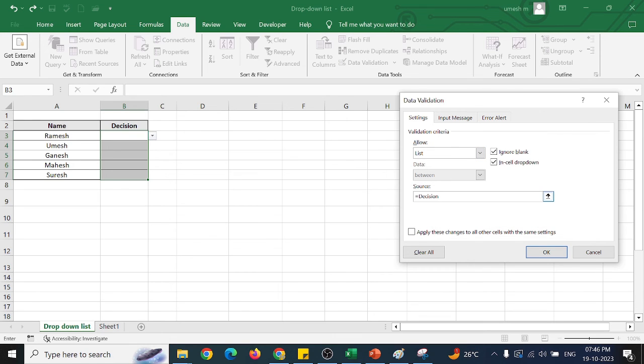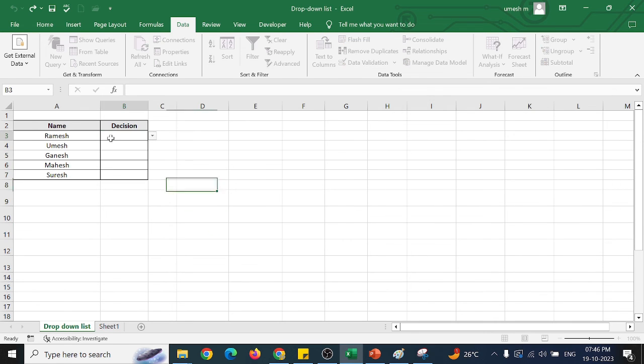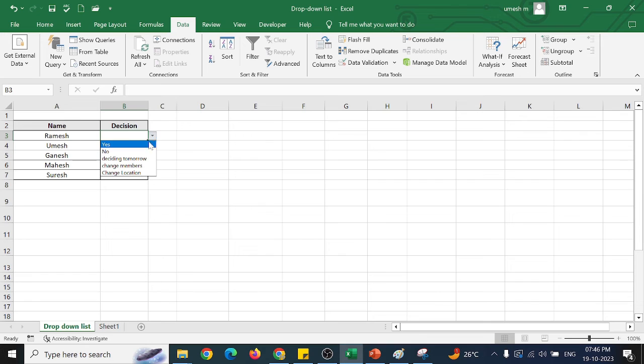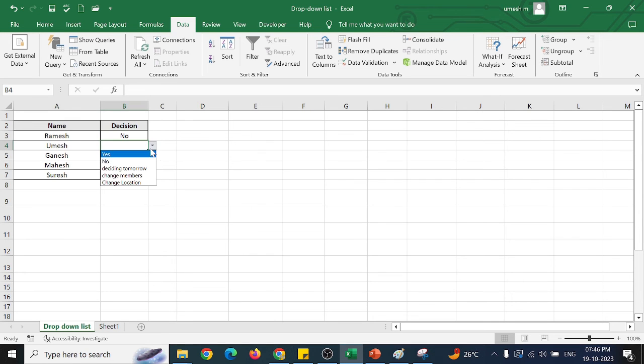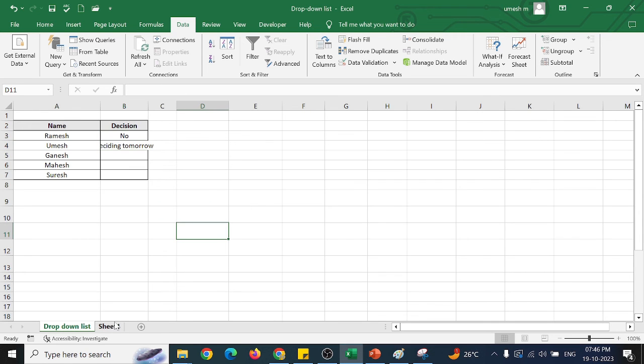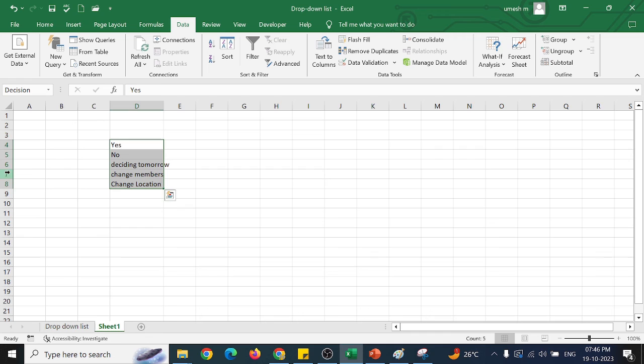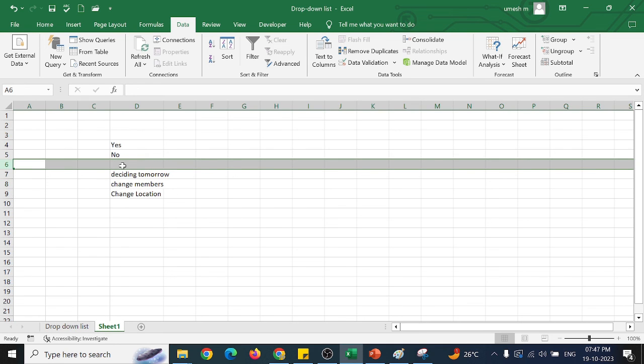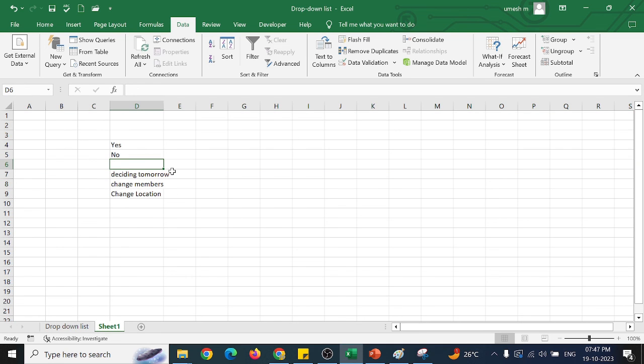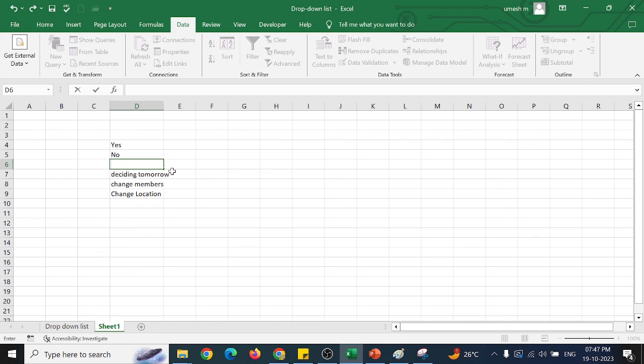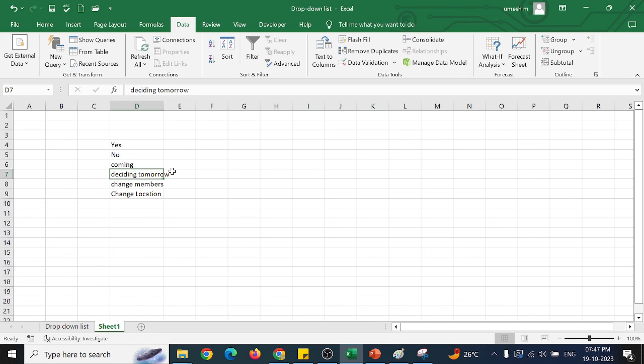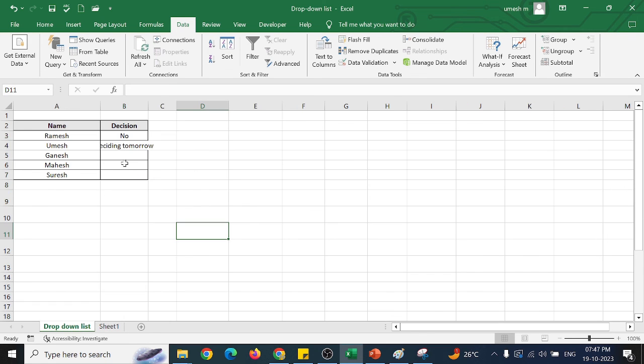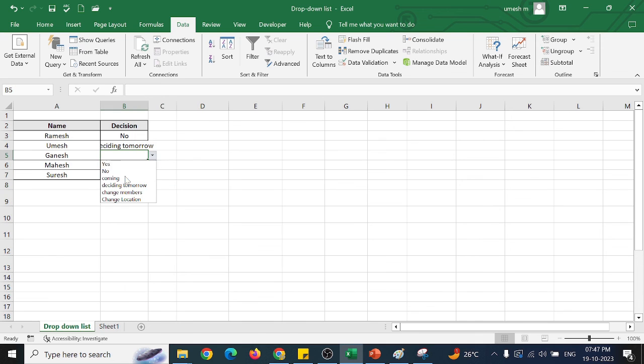See, we have got the decision name which we have kept in the name box. Now click OK. Now whatever the data we have, that cell will be selected here. Now even if I increase one of the box, say commit. Now you can see here, it will be added.